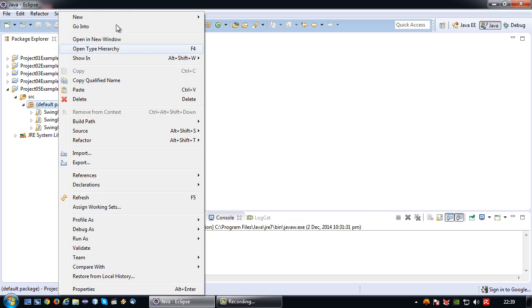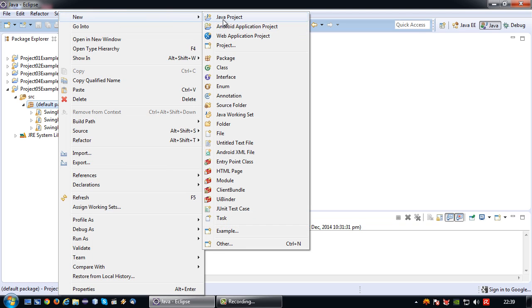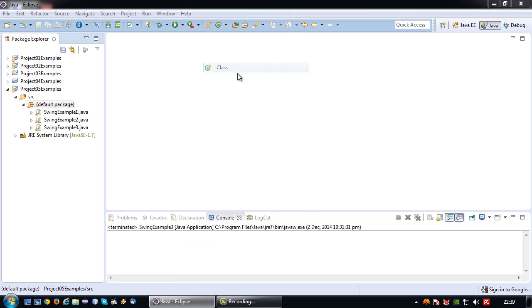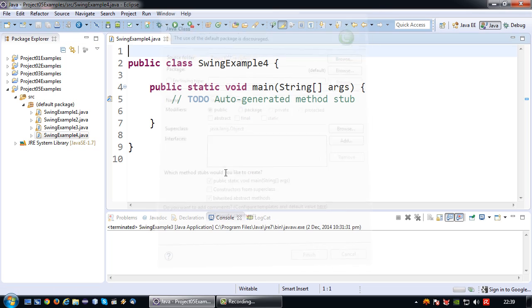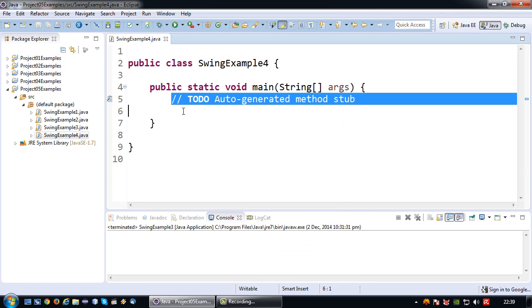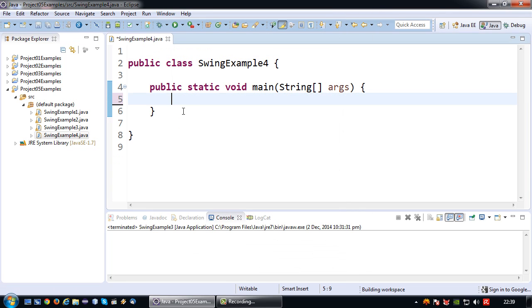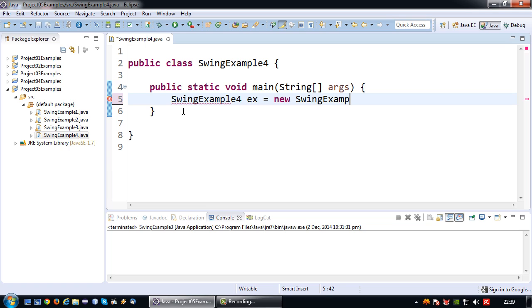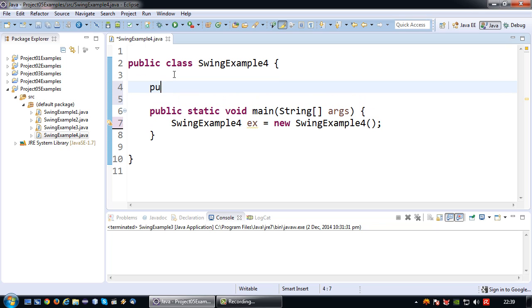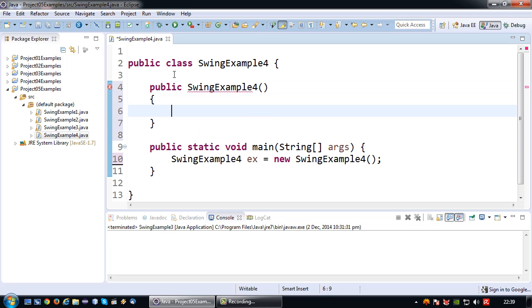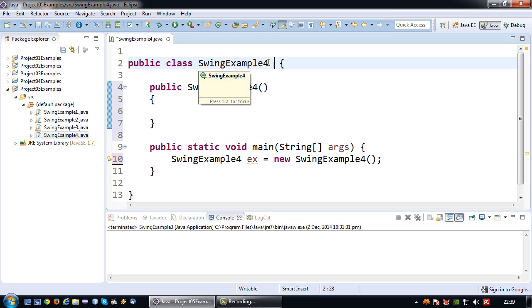In this particular case I'm not going to copy my previous one, I'm only going to selectively copy some of the stuff from previous examples. So swing example 4 and create an instance of this class: SwingExample4 ex equals new SwingExample4. Naturally I'm going to create my constructor and I'm going to extend from the JFrame.